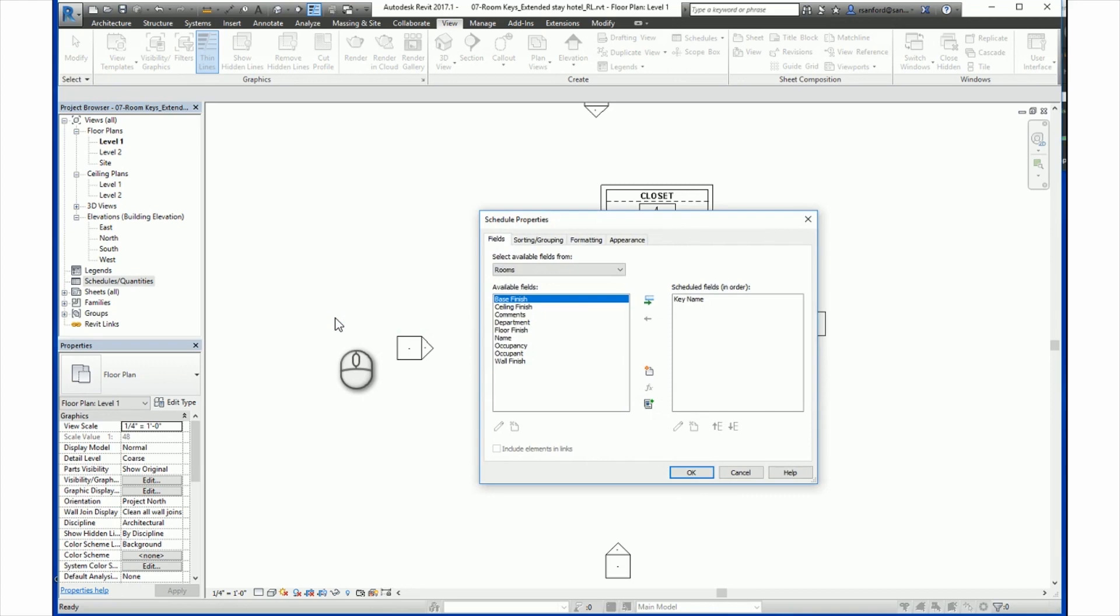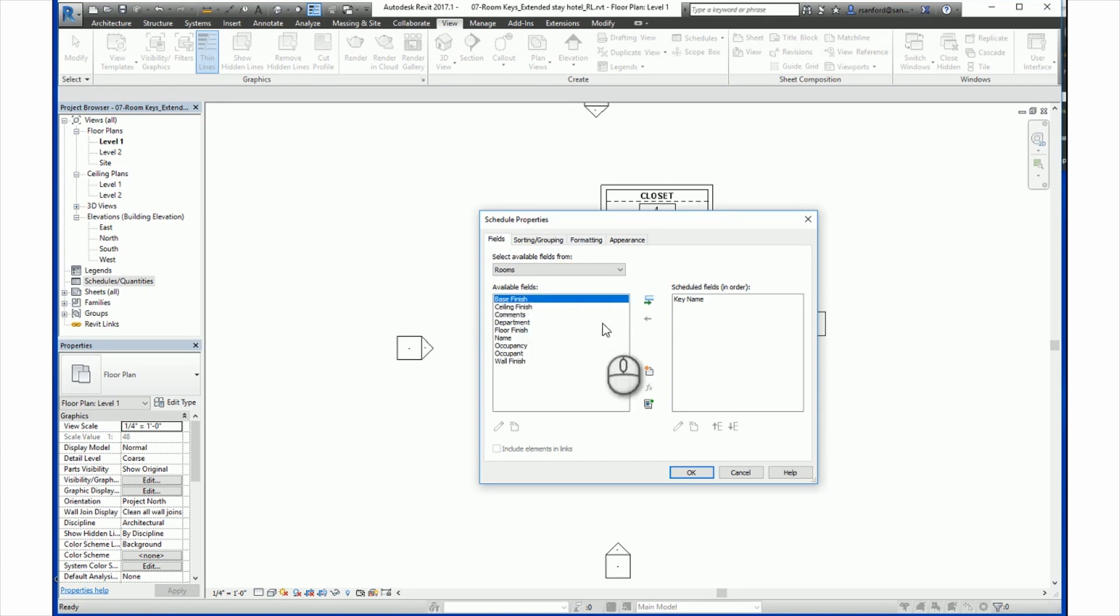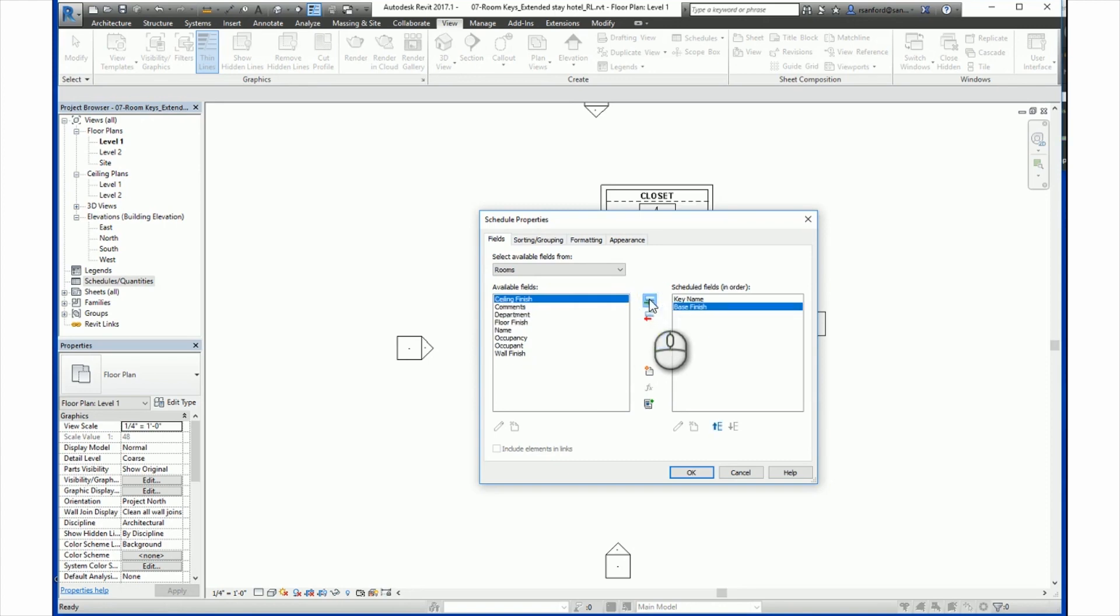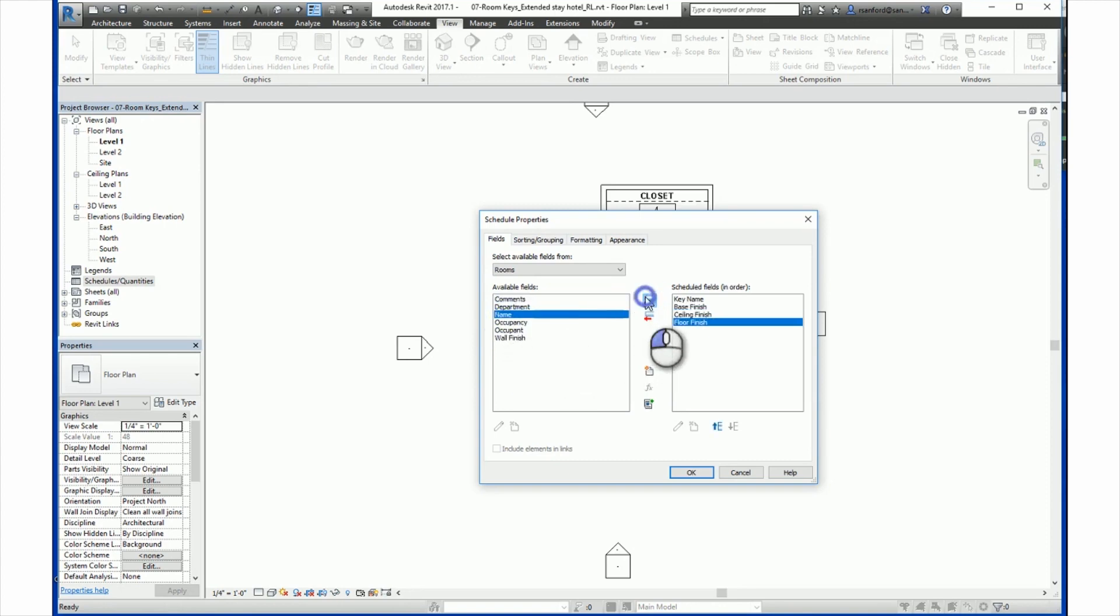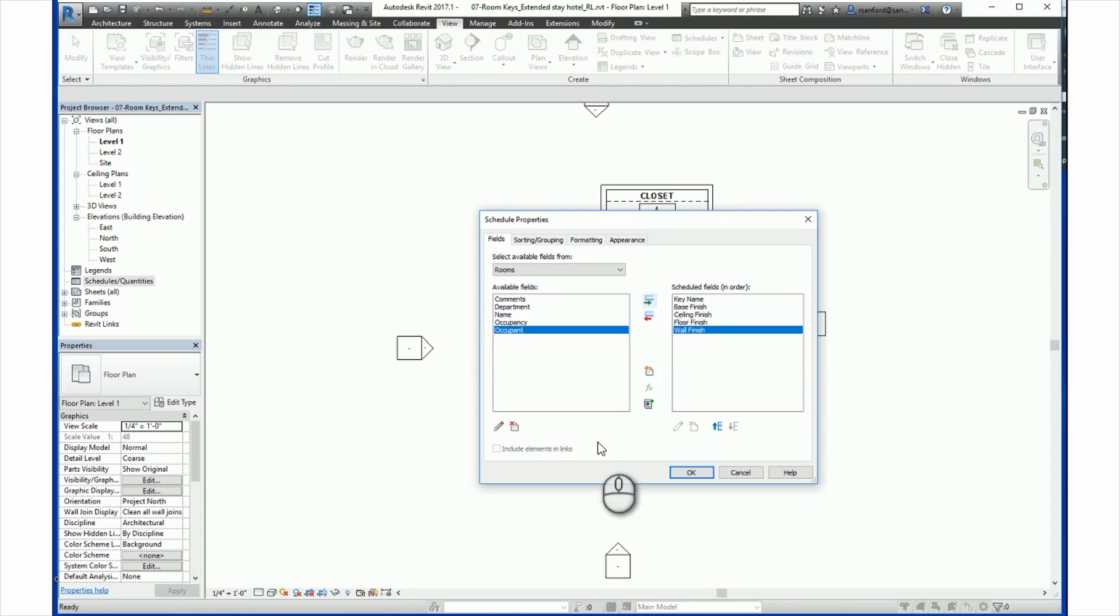We now need to create key fields or specify the parameter fields that will be driven by the key schedule. For instance, you may want to drive all your finished fields from the key schedule. To do this, you select them from the list on the left, under Available Fields, and add them to the key schedule by clicking on the green arrow. So here, if we wanted the Base Finish, the Ceiling Finish, Floor Finish, and Wall Finish, we will click the green arrow.